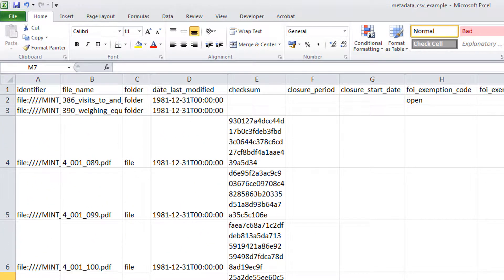This metadata includes the identifier or file path of each record, the record's name and type, the date the record was last modified and the checksum.